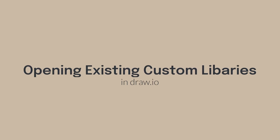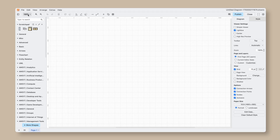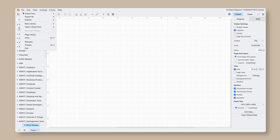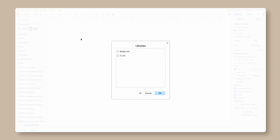Now I'm going to show you how to open an existing custom shape library. Just like a lot of things in Draw.io, there are multiple ways to do this. The first method is going to the top menu and going to File, Open Library From, Confluence Cloud. You can check the box next to the library you wish to open, then click OK.